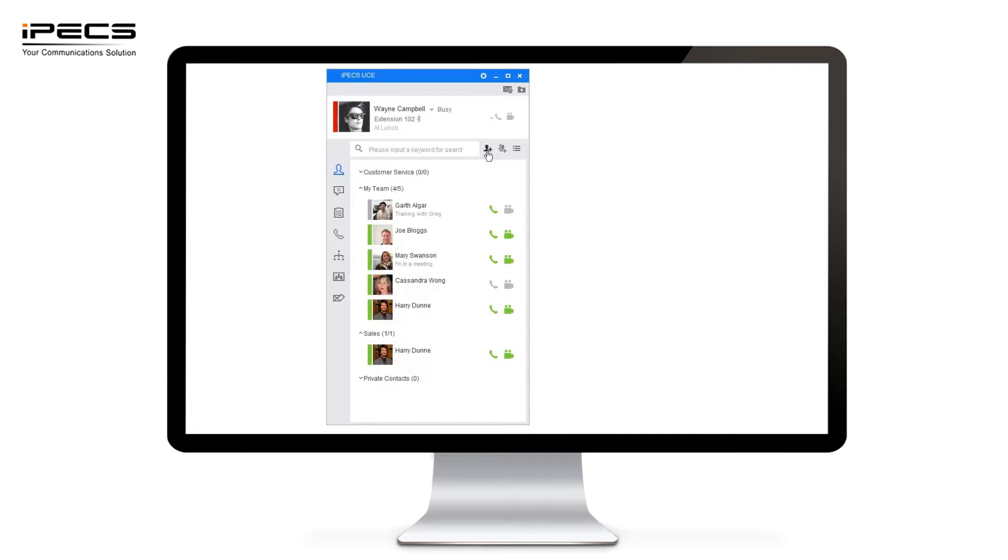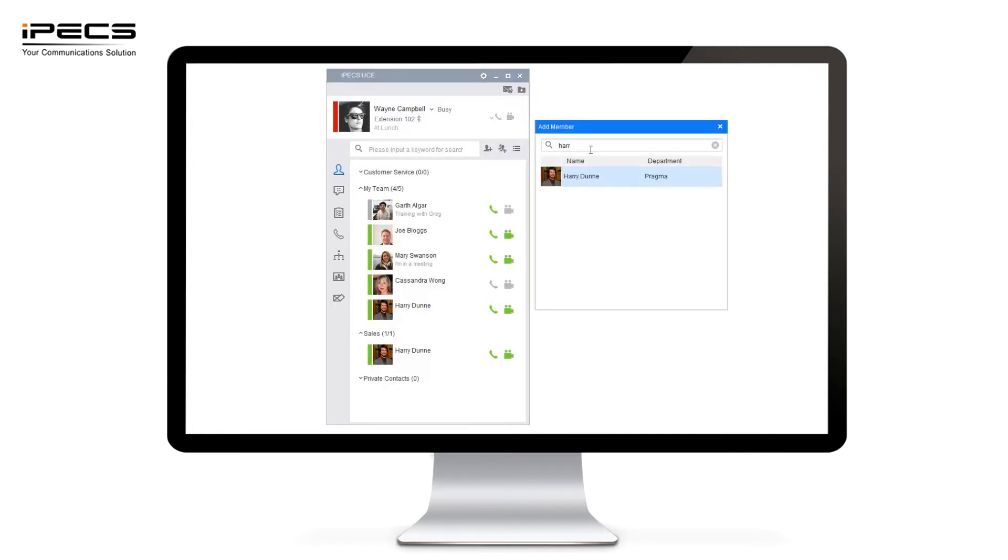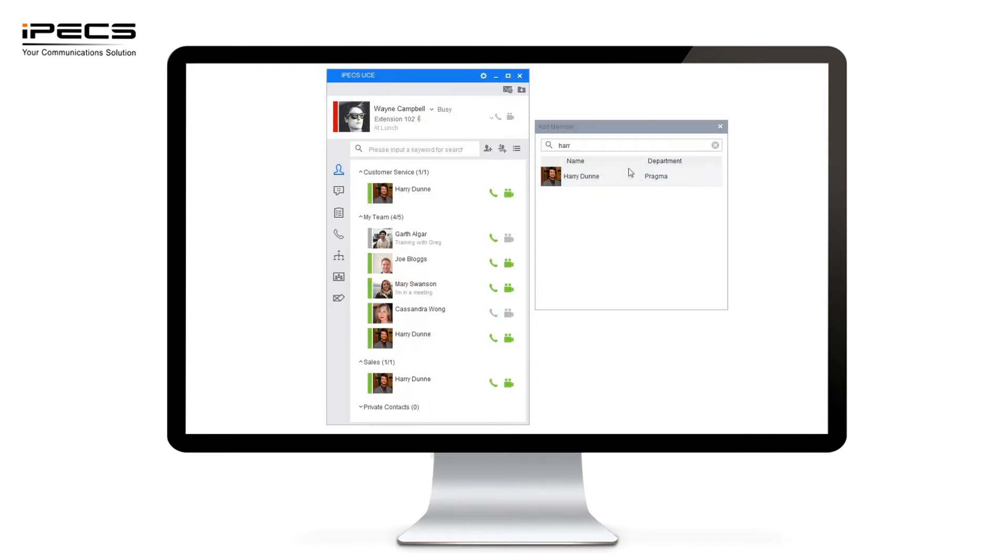I can then add any members that I know are in the customer service team. So I can simply right click and say add Harry to customer service. You'll now see that I can see Harry's status here.